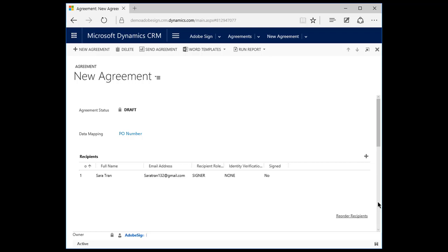Using this two-way data mapping between Dynamics and Adobe Sign, you can make sure that your employees don't have to manually type or copy and paste information between the electronic contract and Dynamics.